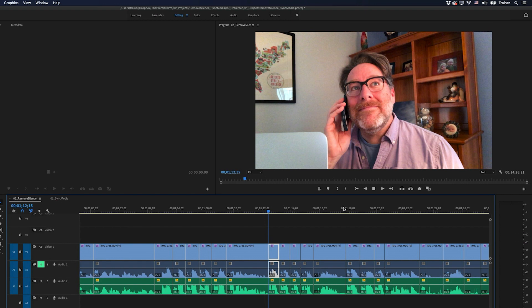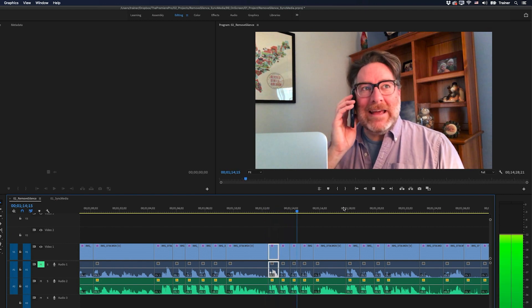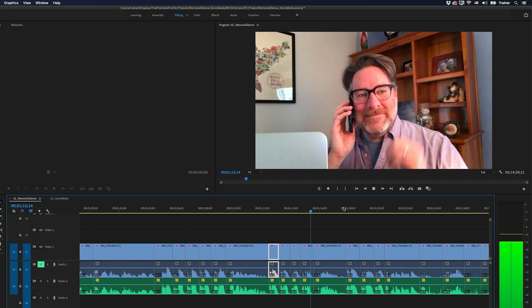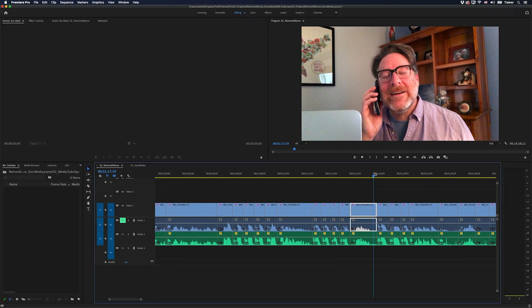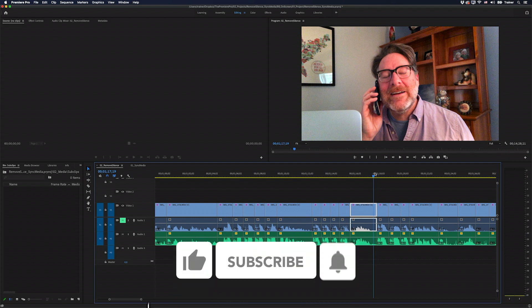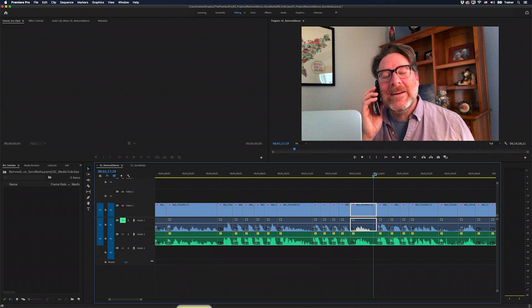Now we can very quickly jump through our sequence and listen to all the different takes without the silence in between. And that is how you automatically remove silent pauses from separate video and audio files. I hope you found this video useful — if you did, please like and subscribe for more videos like this. Thanks for watching and I'll see you next time.